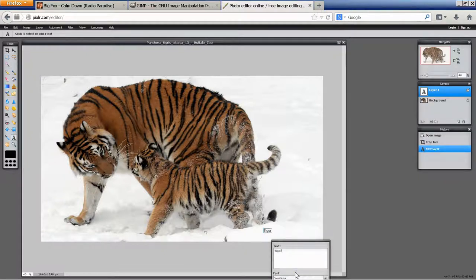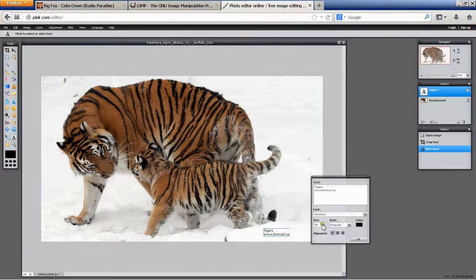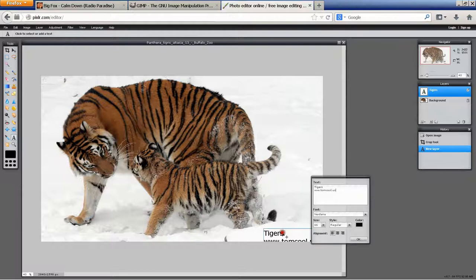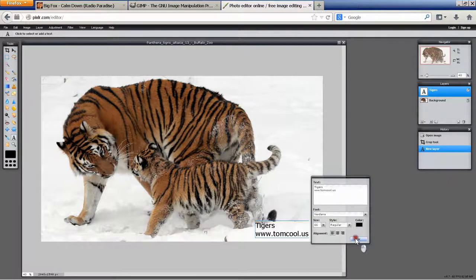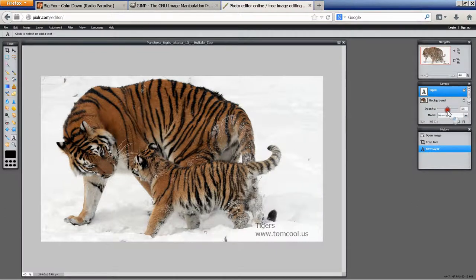Put in your text — I'll put in 'tigers' and then my URL. You can change the font and the size; I'll go ahead and make it larger. Drag it to a good position, give it 20 pixel space from the borders, and then finally come up to the layers dialog here. Click on the lower right-hand corner — lower left-hand corner — toggle. You see an opacity. Go ahead and slide that back and forth, and you can see the caption becoming more transparent and more opaque.